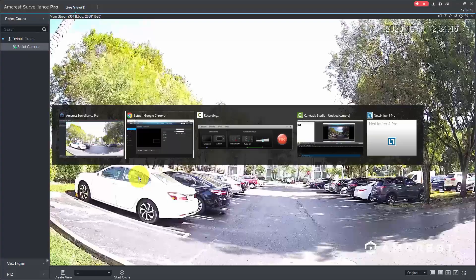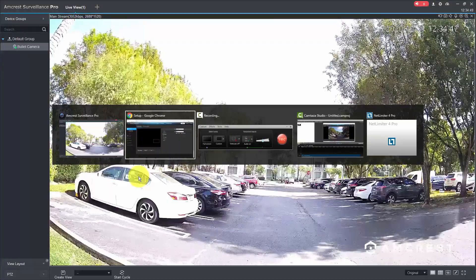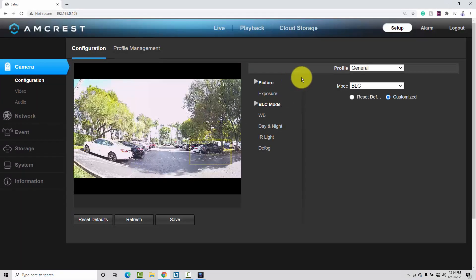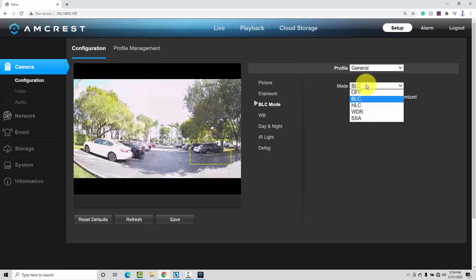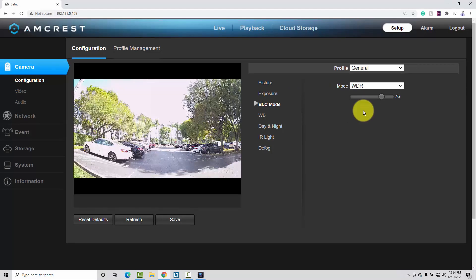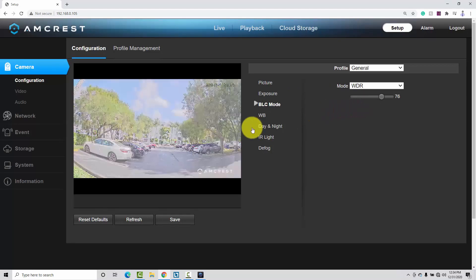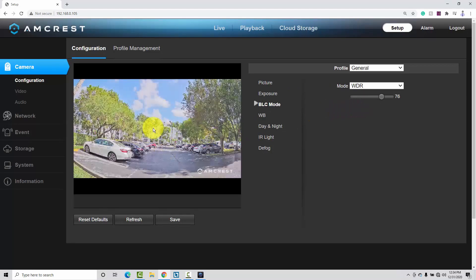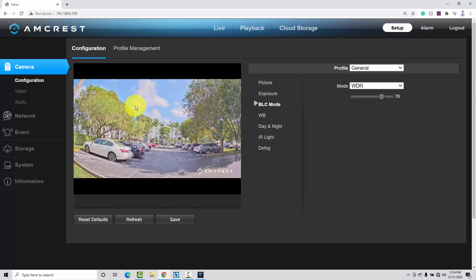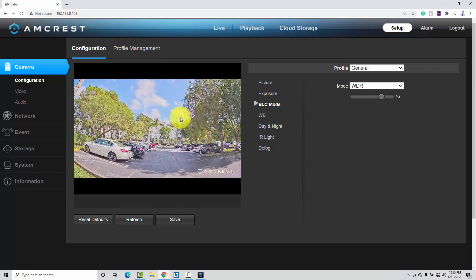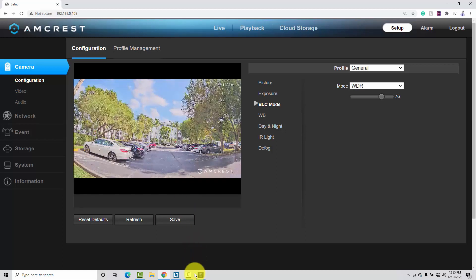But I can fix that — I can use WDR instead. Let me come here to WDR now. And as you can see, it's much, much better. Now I can see the sky, I can see the cars here, but the image still doesn't look good — it looks a little bit fake.